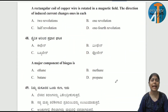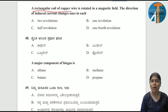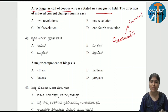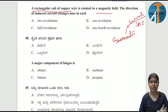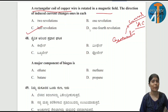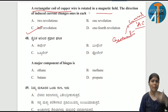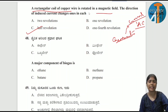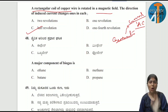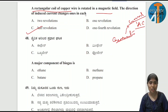A rectangular coil of copper wire is rotated in a magnetic field — the direction of induced current changes once in each half rotation. A rotating rectangular coil producing electric current is our generator. It is an AC generator. AC stands for alternate current — the direction of induced current changes once in each half rotation. Option C is the correct answer.